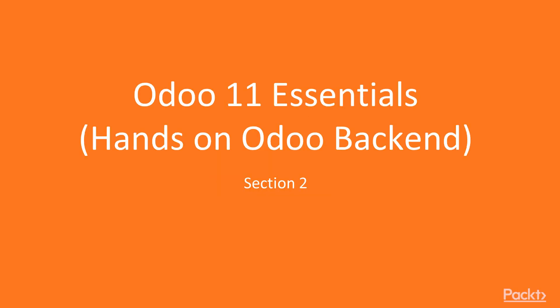Hello, this is Odoo 11 Essentials section number 2 Hands-on Odoo Backend.